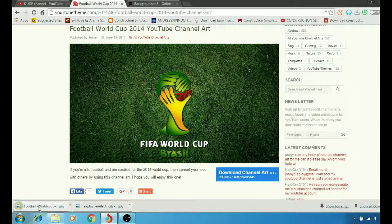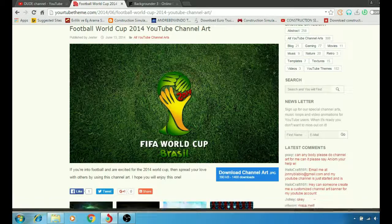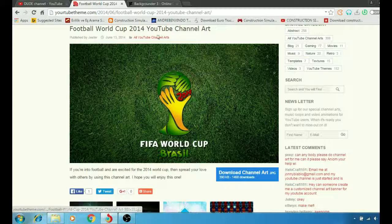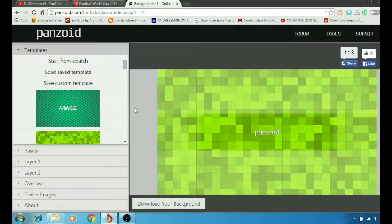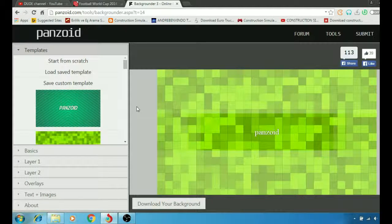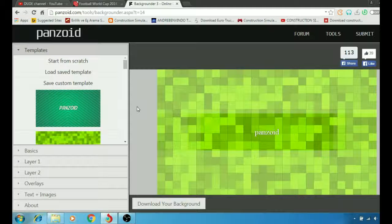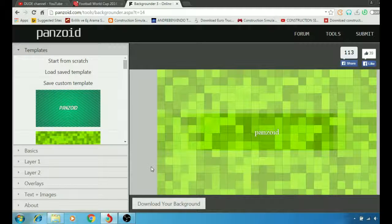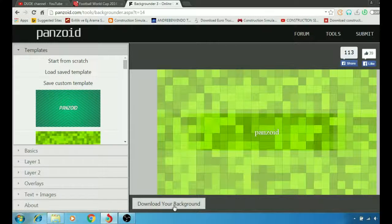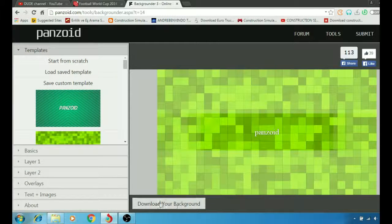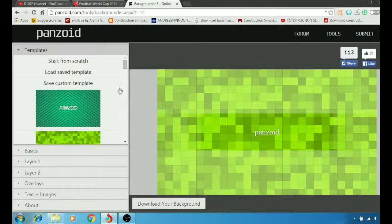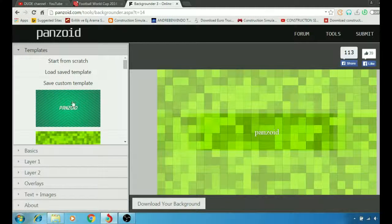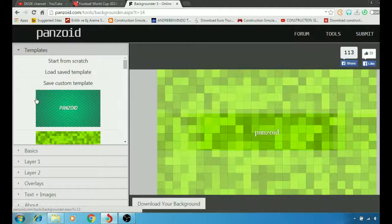The second one is the Panzoid Backgrounder website. On that website you can customize your background, and at the same time you're going to download your background from here.